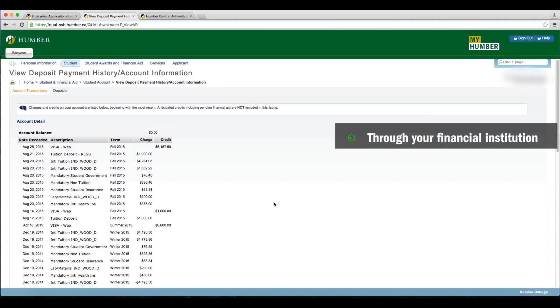Paying your tuition deposit can also be made through your financial institution. Payment should be made to Humber College, and your account number is your Humber number, which begins with an N.